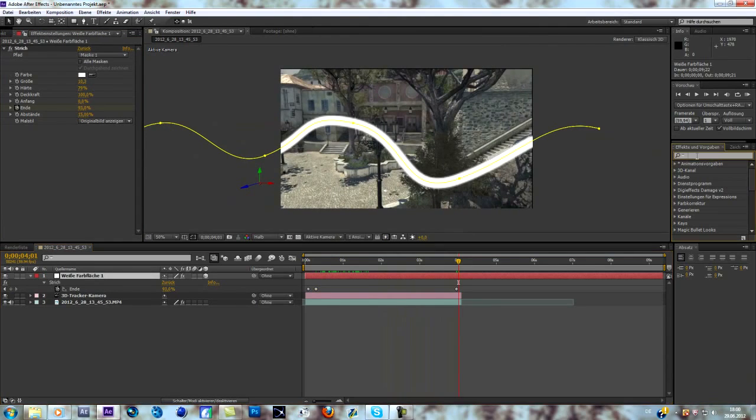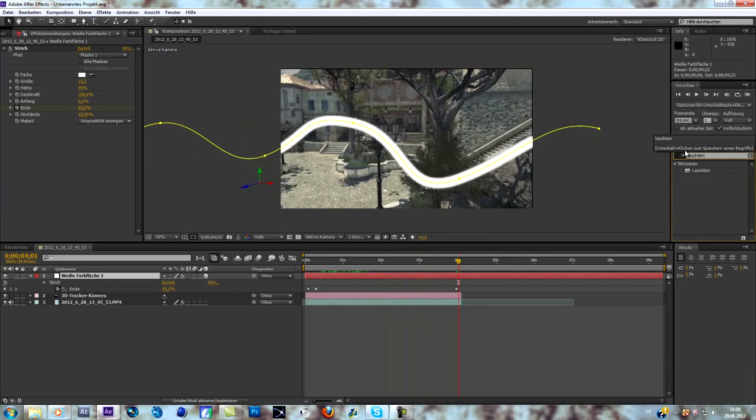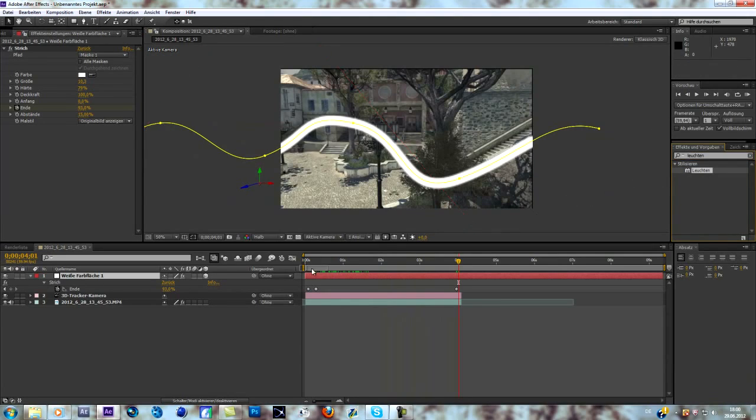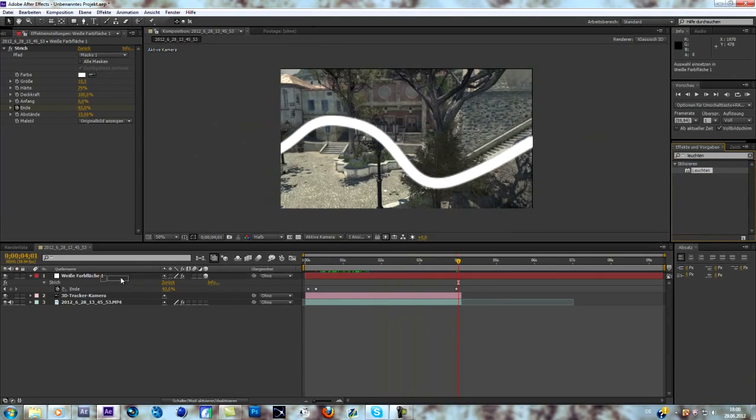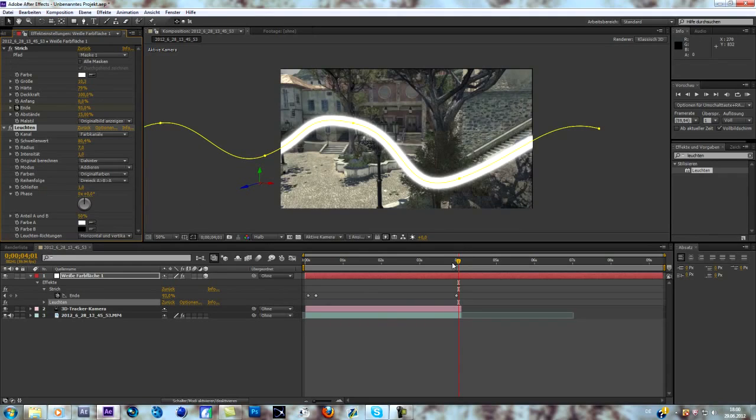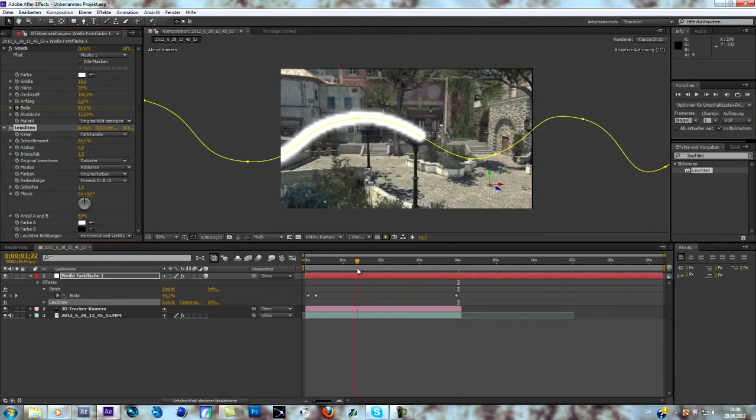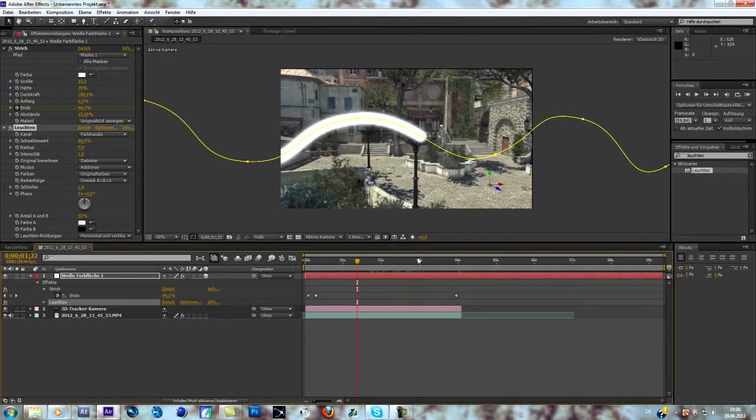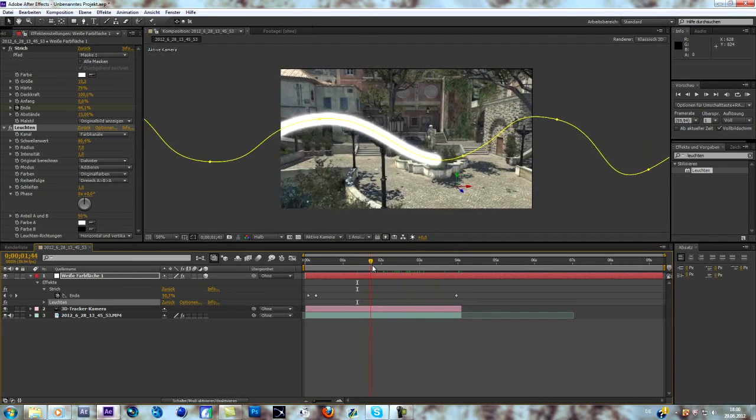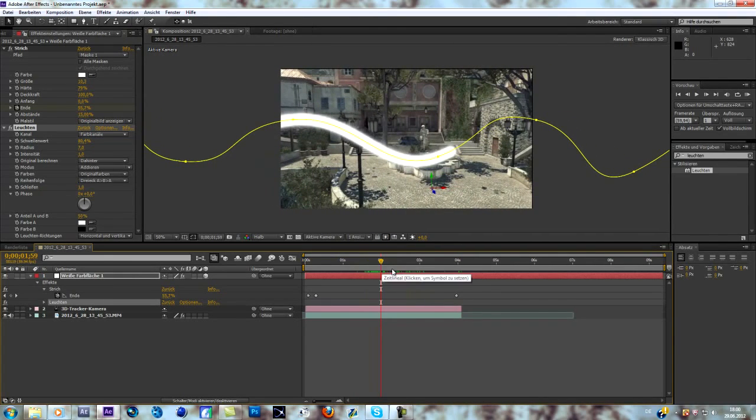So that's pretty much it. What we're going to do now is just add a glow to it. Now you can change the glow radius, all of that stuff, add a color correction to add some motion blur in the background.